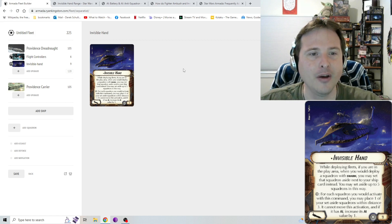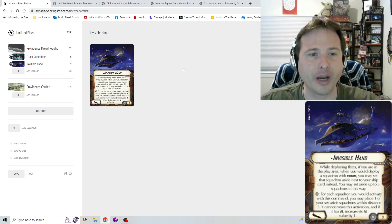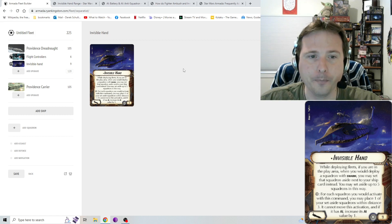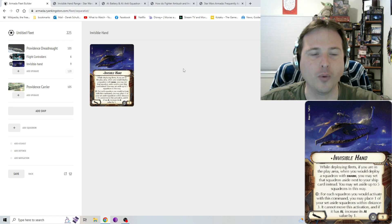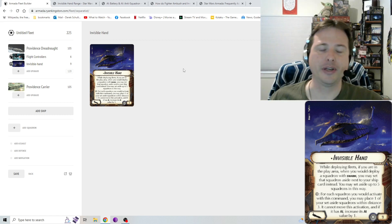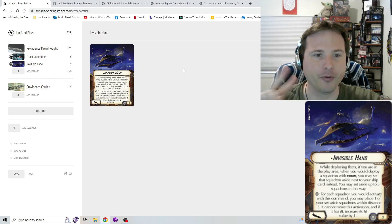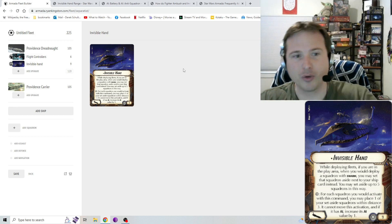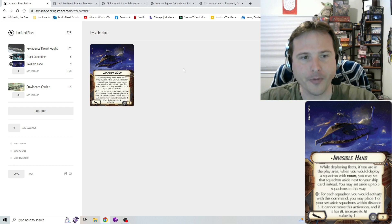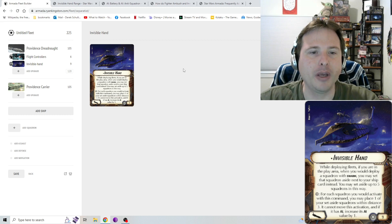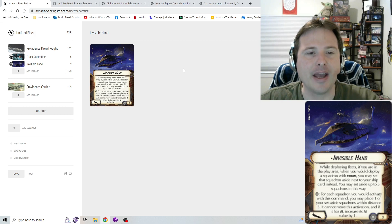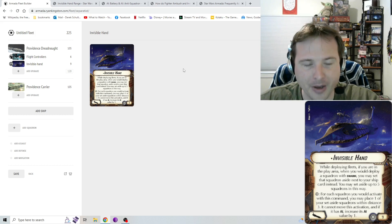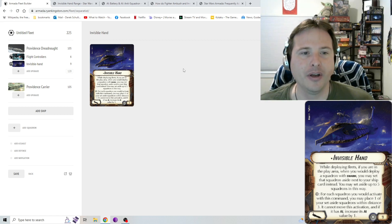Reading the card text: while deploying fleets, if you're in the play area, when you would deploy a squadron with swarm, you may set that squadron aside next to your ship card instead. You may set aside up to five squadrons in this way. So that first paragraph is the first card ability it has. Then you can see there's a break there. We move on to its second ability, which is squadron command. That's what that icon means.